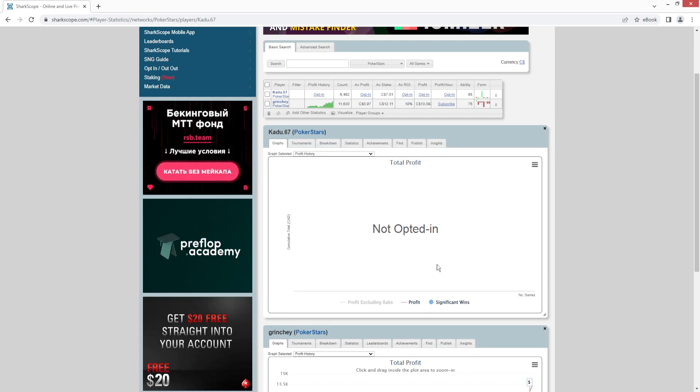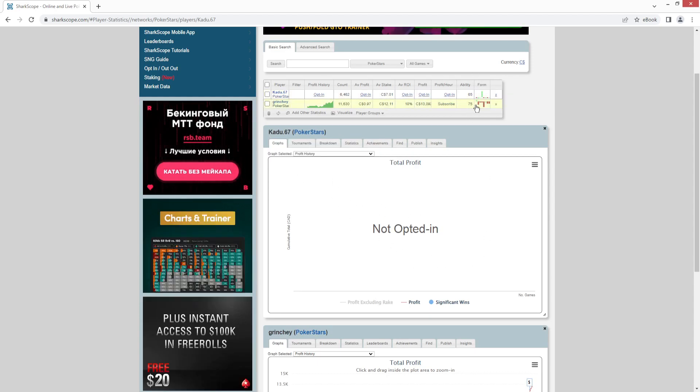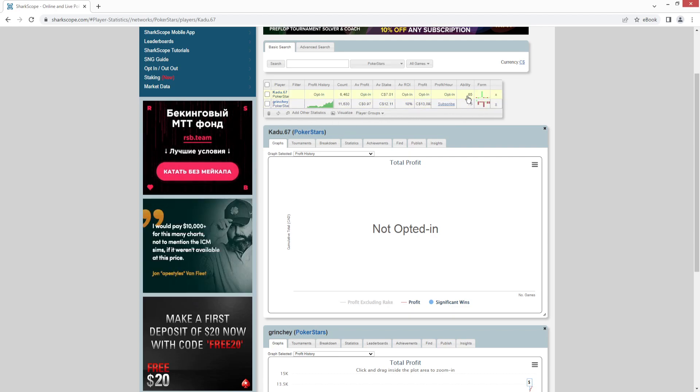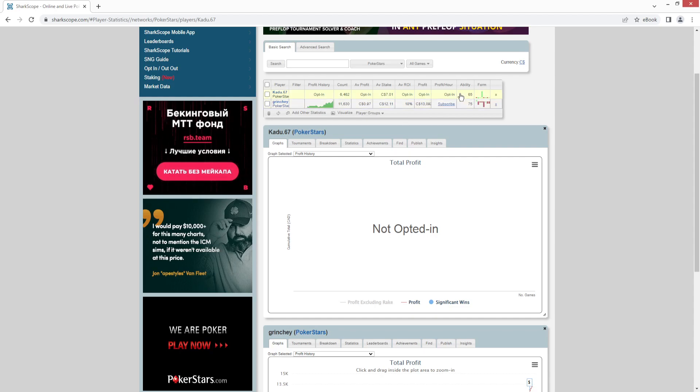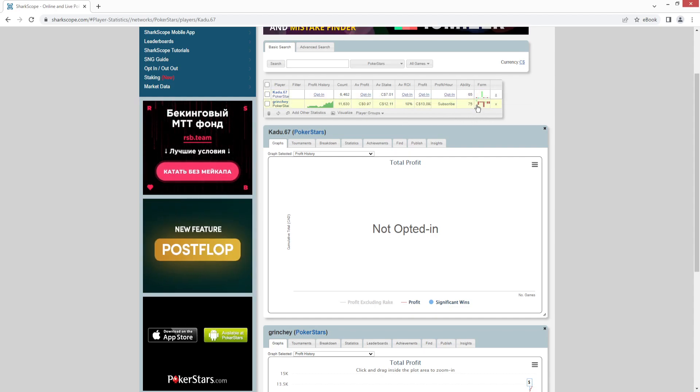So you'll see it's not opted in. 65 ability. So not as strong of a player likely as Grinchy, but still not bad. Anything over 60 is not the worst player. Over 70 is usually a winning player.